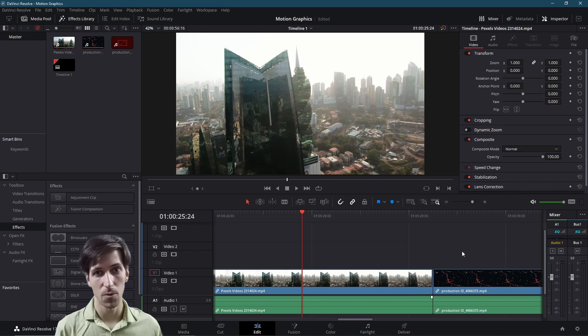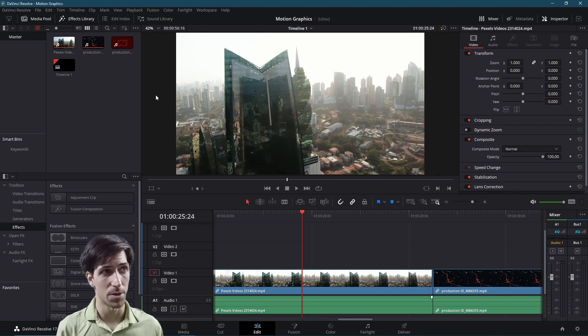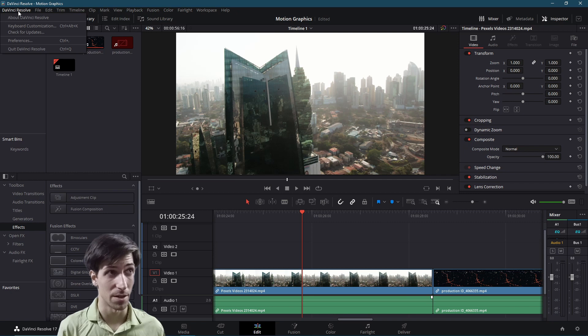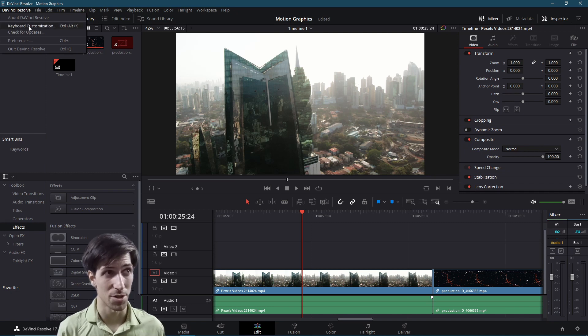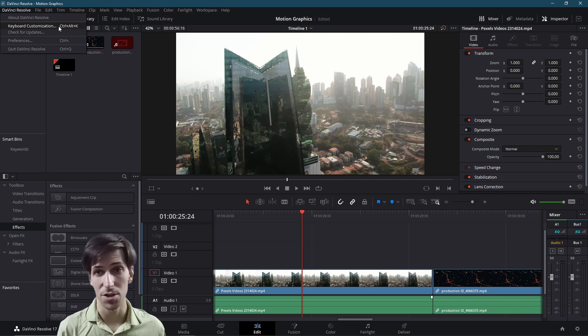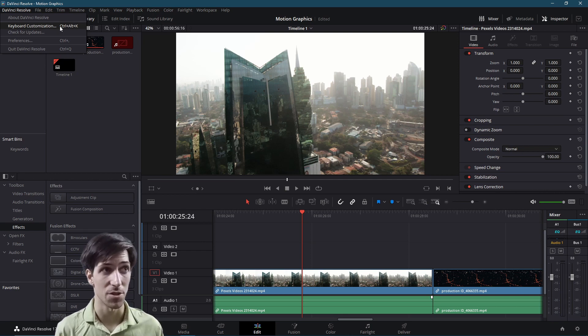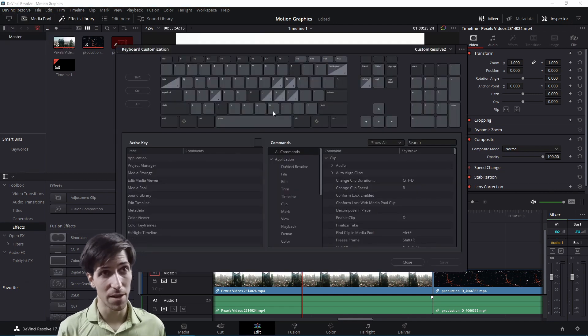So if you want to find all of the keyboard shortcuts, you can go up to the DaVinci Resolve menu in the top left, and it is going to be the second item here, keyboard customization. There's also a hotkey combination to get into this, which is hitting Ctrl, Alt, and K at the same time.